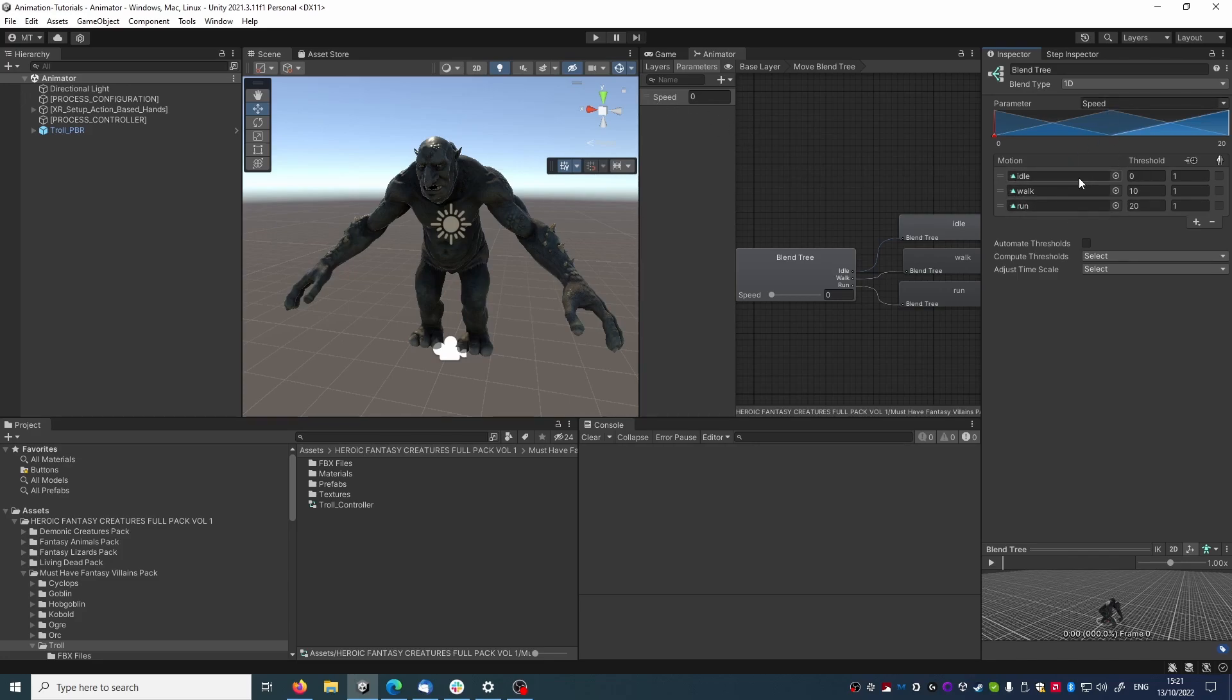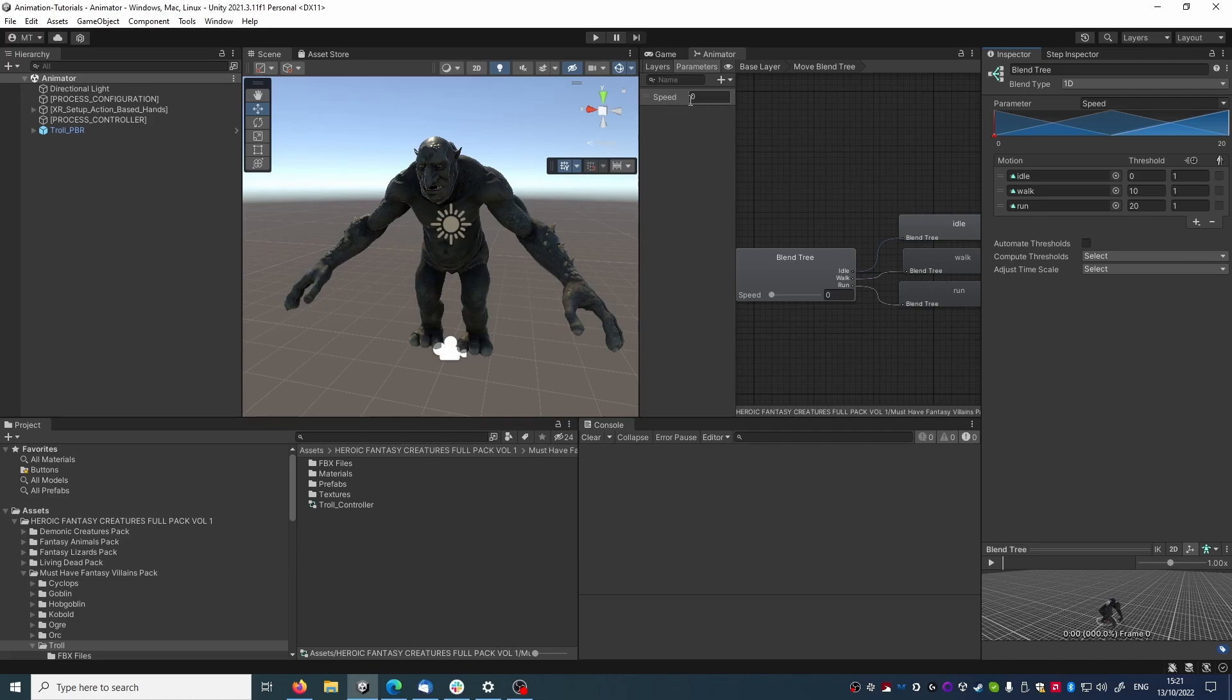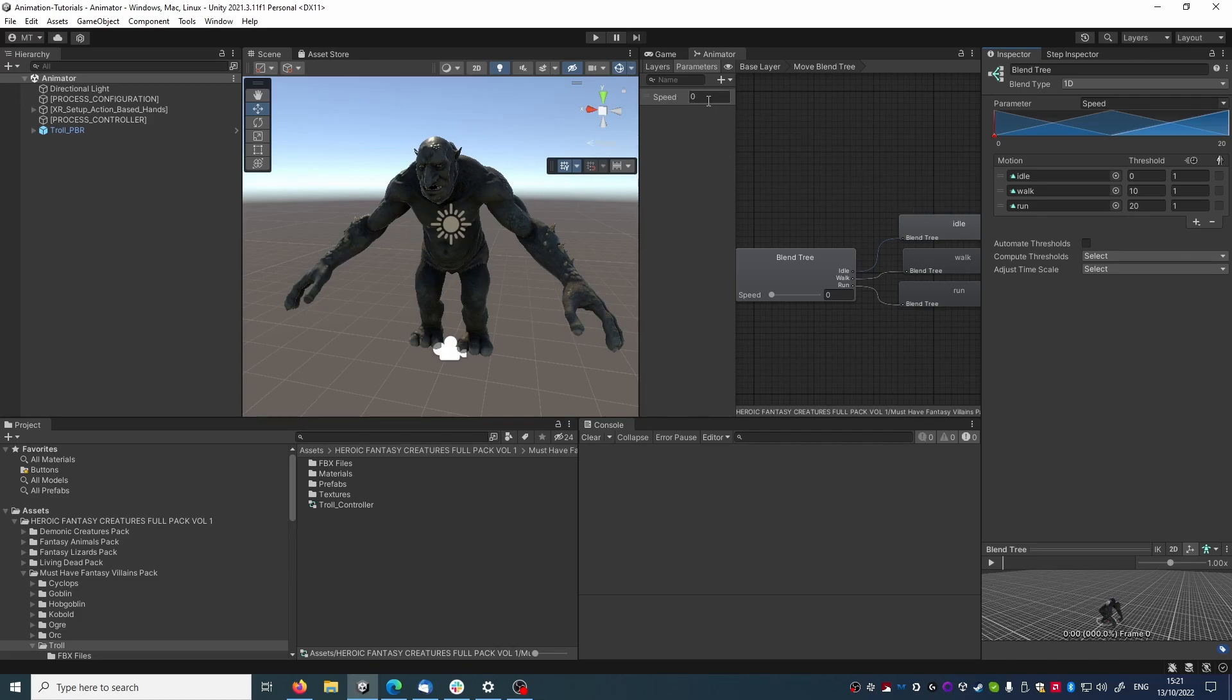Speed is a float parameter, and when it's zero, the troll is idle, then moving up to 10, it will transition to the walk animation, and moving up to 20, it will transition from the walk to the run animation. This way, we can decide which animation the model is playing by changing the speed parameter.